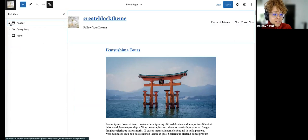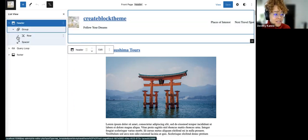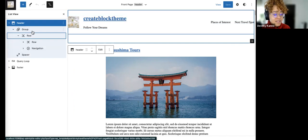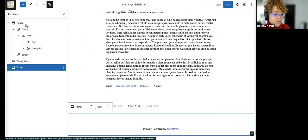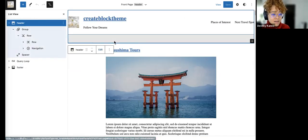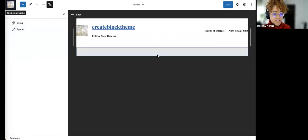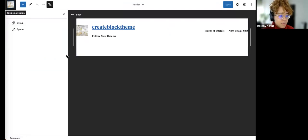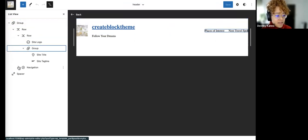Opening up the List View is going to be the best way to figure out what's going on here. Looking at the header alone, this isn't quite the flow I want. The header and footer are two template parts — that's why they have this fancy icon. I don't have to edit it here; I'll click the header and click Edit, which takes me to the header template part.